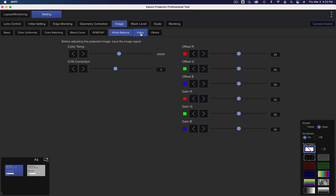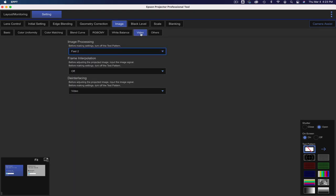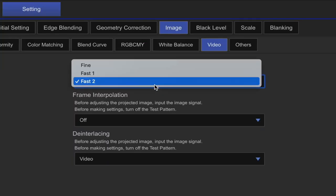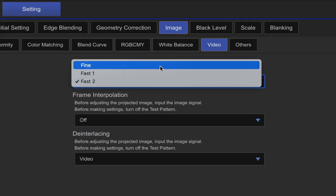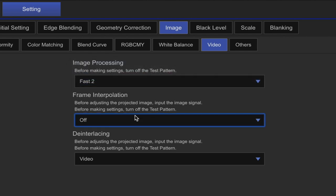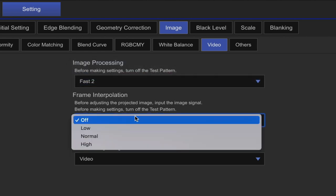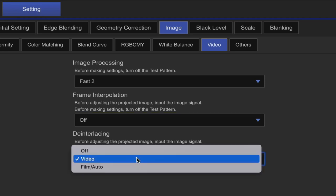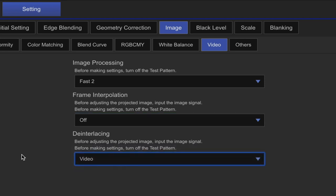Then under the video tab, we have our image processing. There's fine, fast, and fast two. Then you have frame interpolation. This is for when you have fast moving images such as sports. Then there's deinterlaced, which if your footage is interlaced, you may want to use those settings.